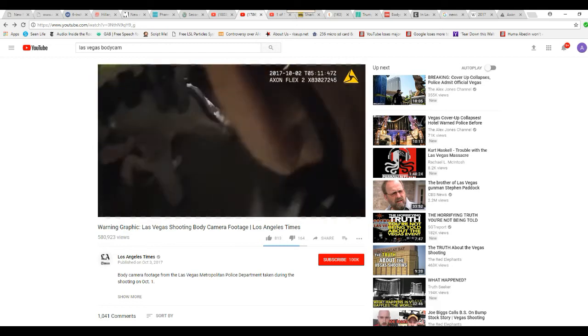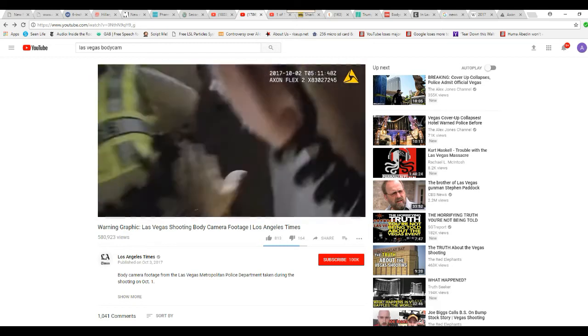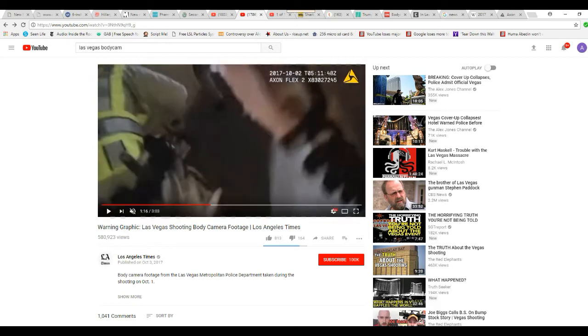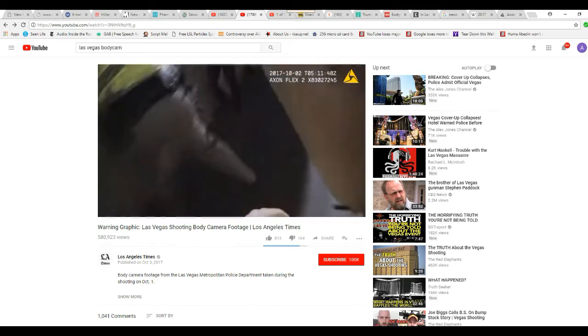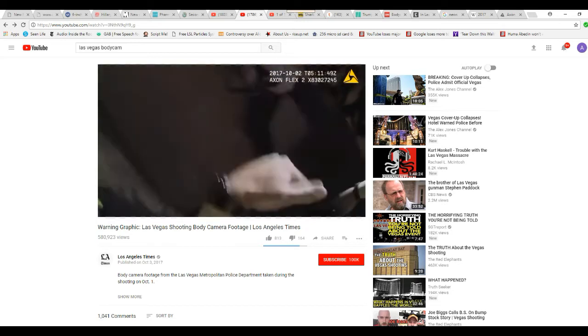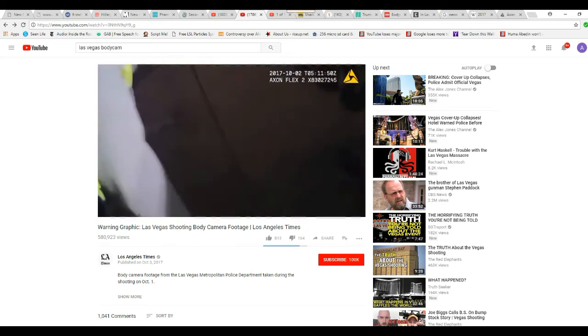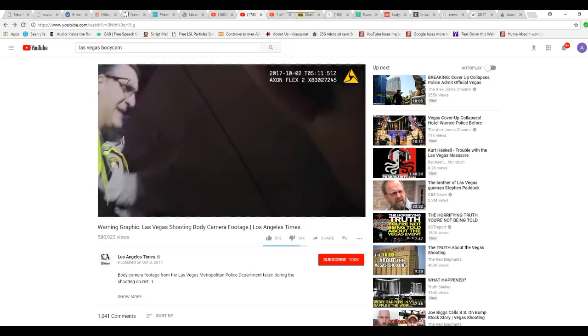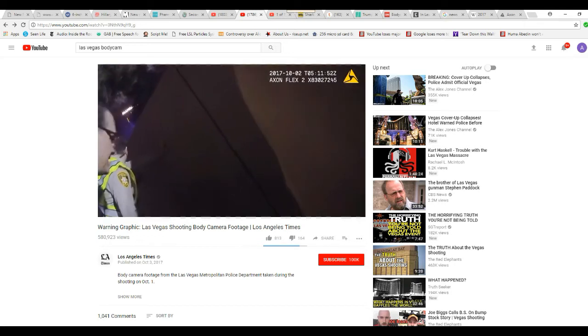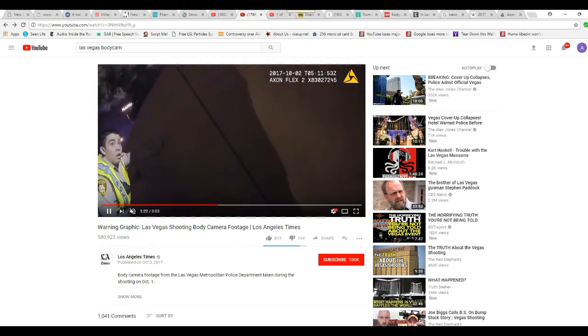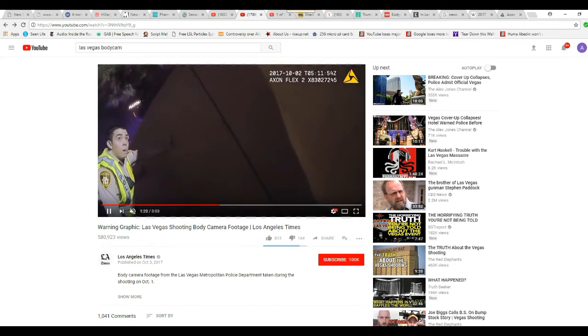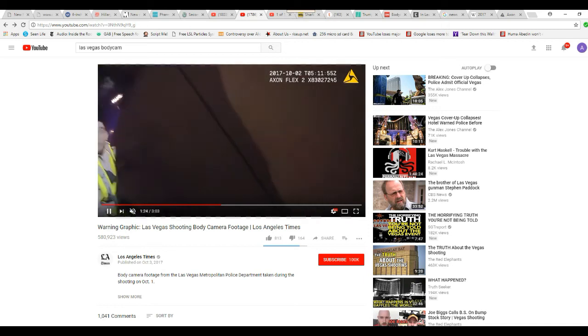No helmet, no handcuffs. Notice the timestamp, it's jumped ahead to 11:51. That's important, we're not seeing a continuous bunch of footage. Oh, I'm saving the best for last. This is a theatrical presentation.